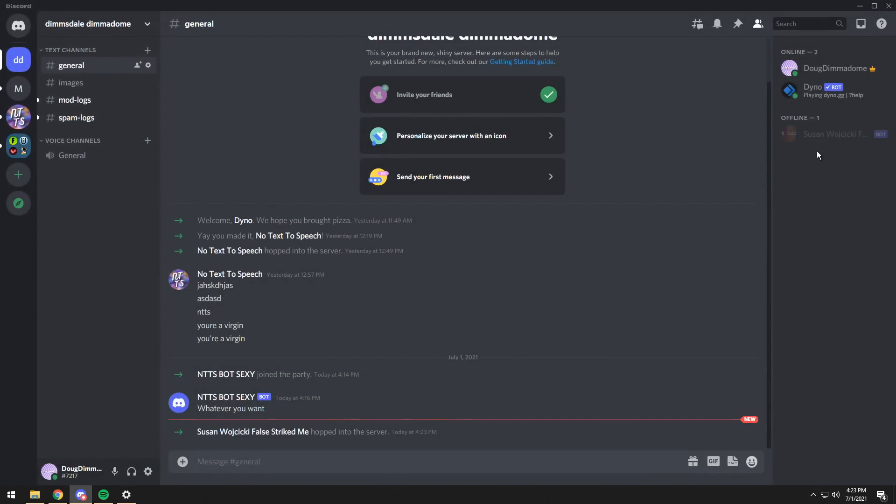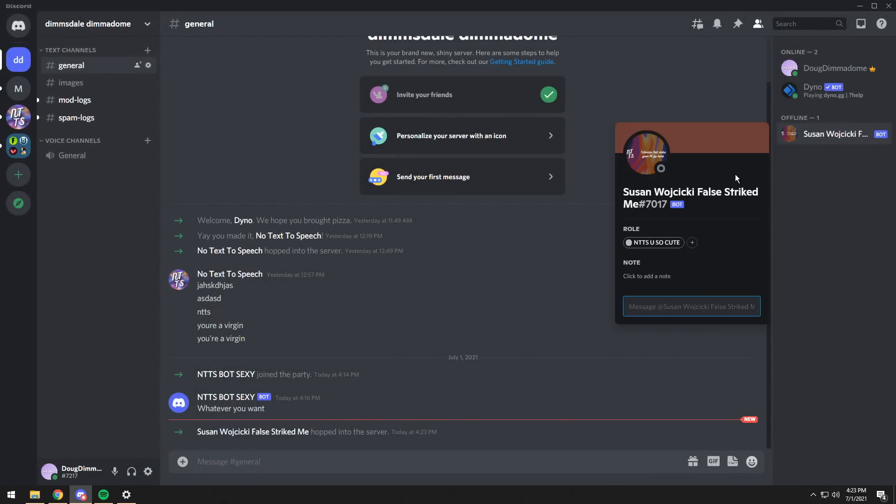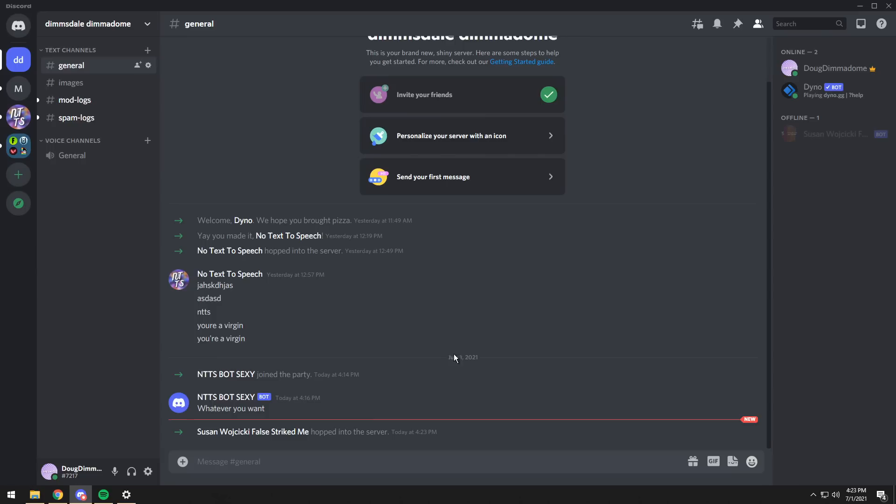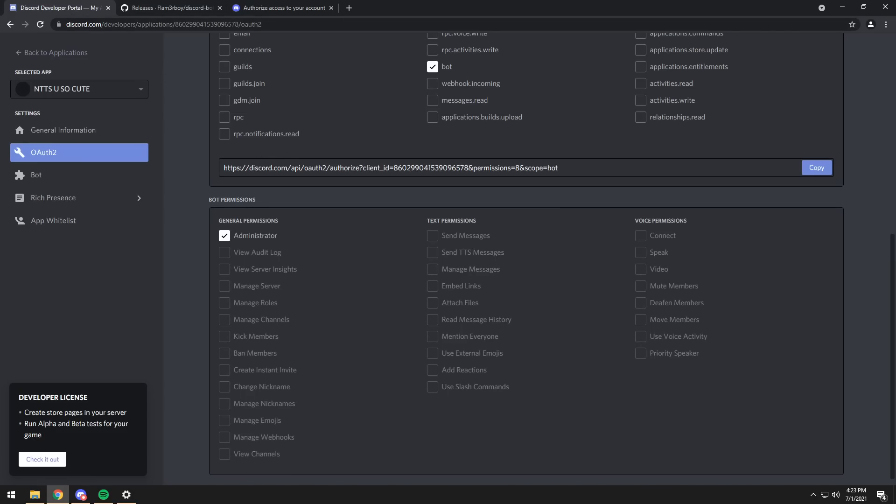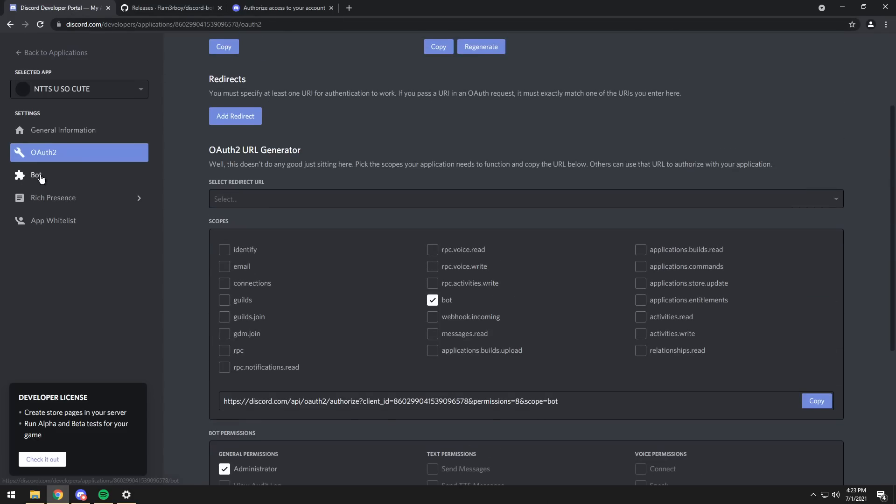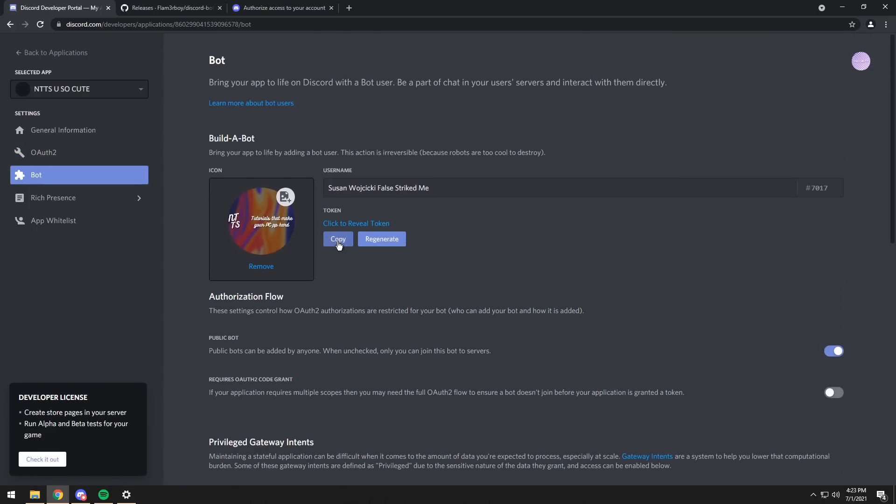Once I open up the Discord server, you'll notice that I have Susan Wojcicki False Strike Me as a bot. And that is now the bot, but how do I log into that specific bot? Well, I need to minimize my Discord, go back to the developer portal, click on Bot, then click on the Copy button here with the token thing, click Copy.